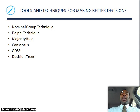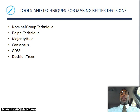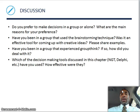Tools and techniques for making better decisions: the nominal group technique, the Delphi technique, majority rule consensus, GDSS, and decision trees. Look all of these up in your textbook — hard copy or electronic. Decision trees work like: if this, then this; if that, then that. You go through the tree and make your decisions.